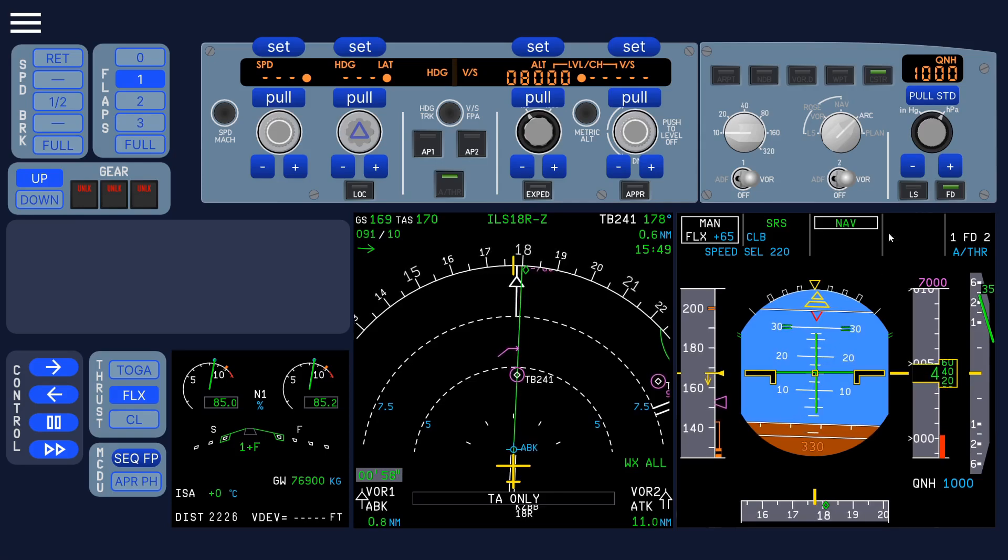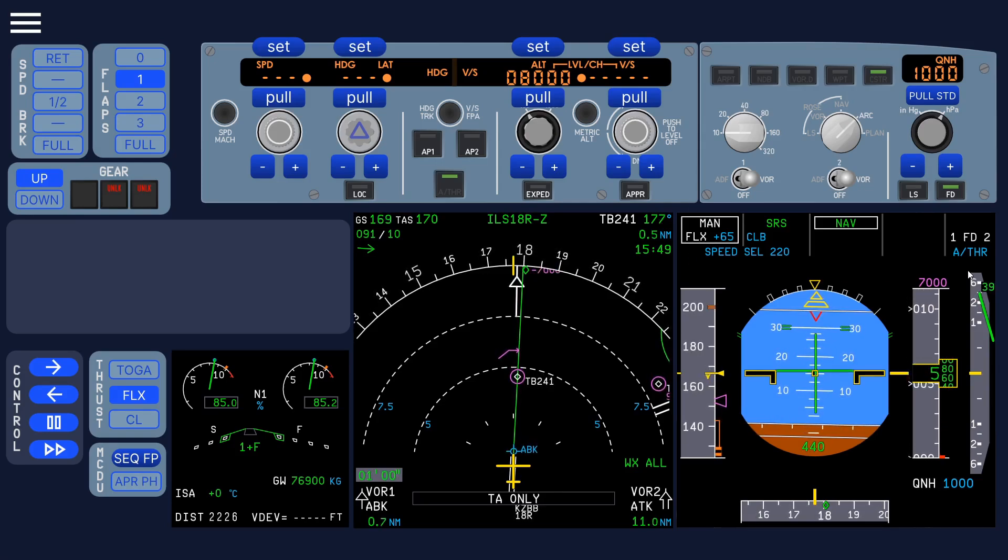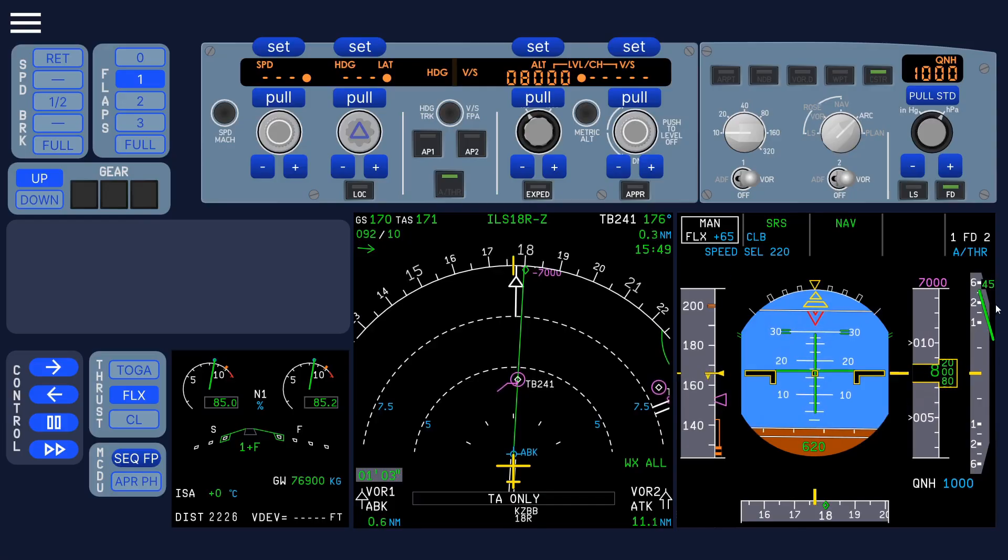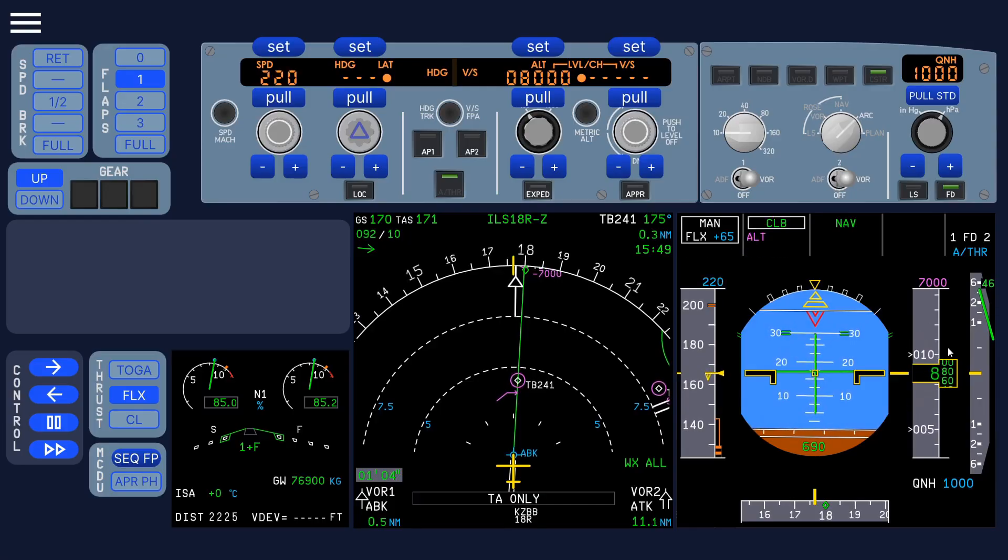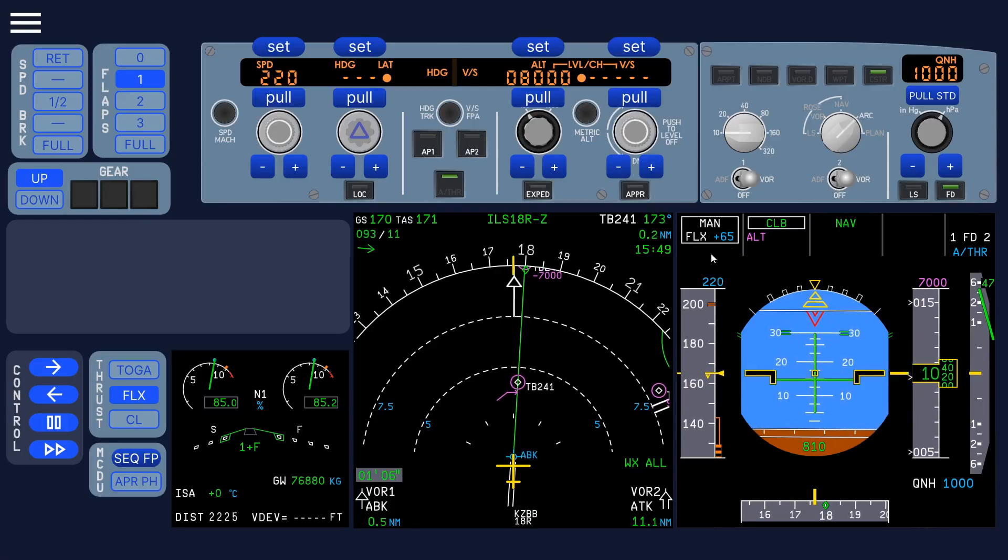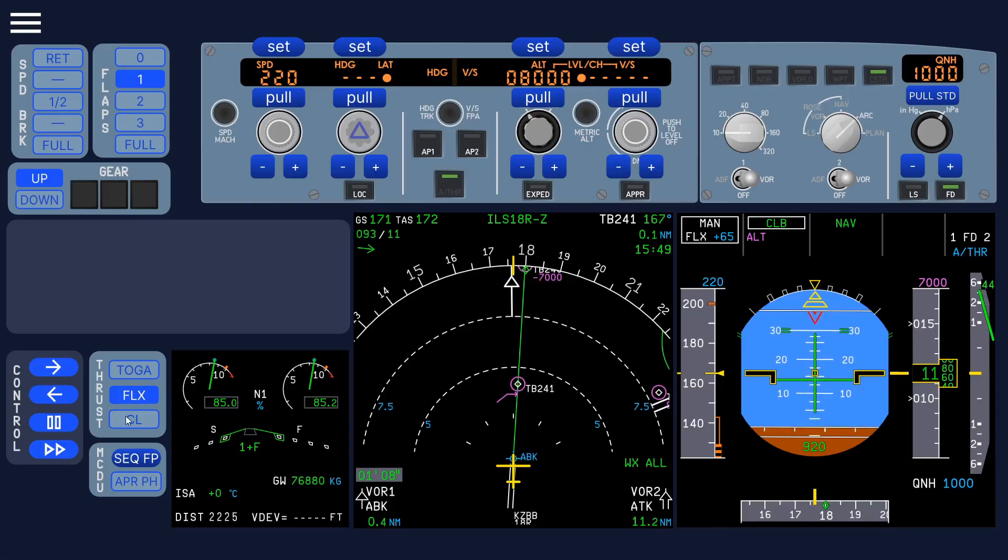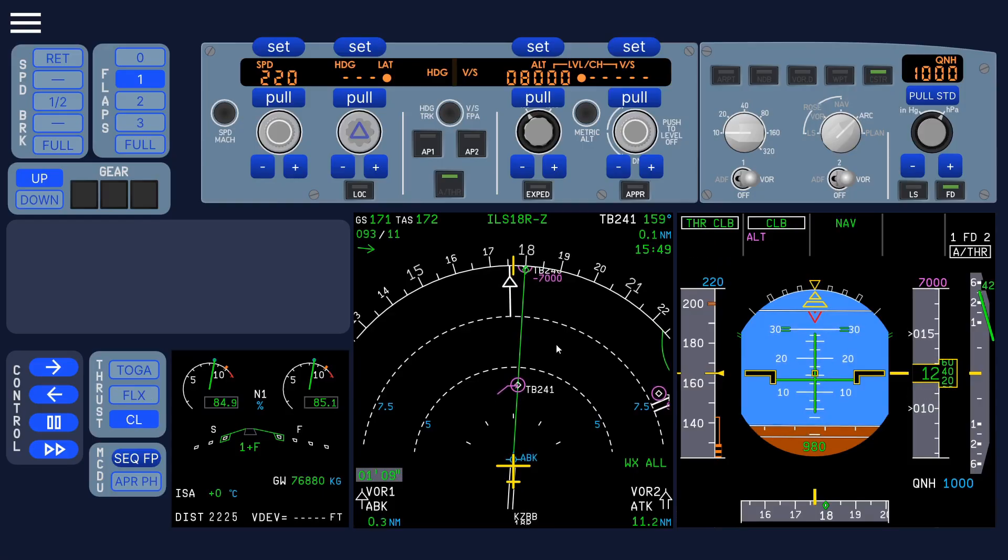So all the modes here, it's exactly like the real aircraft. And the performance is pretty close. So now it asks us to select the lever climb. So do that right there.